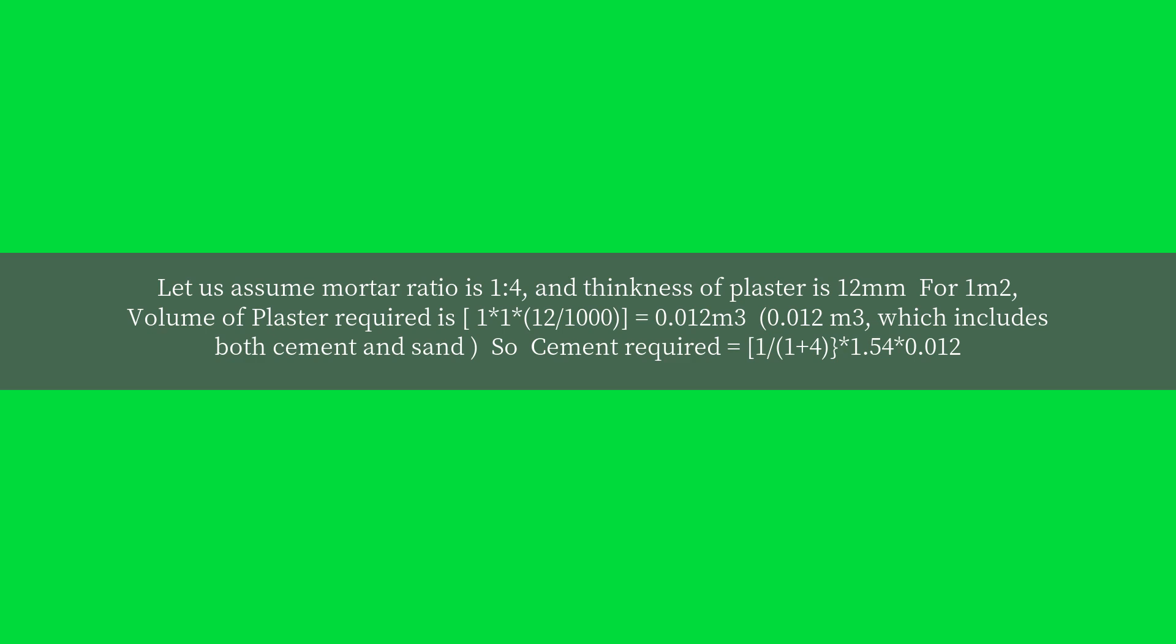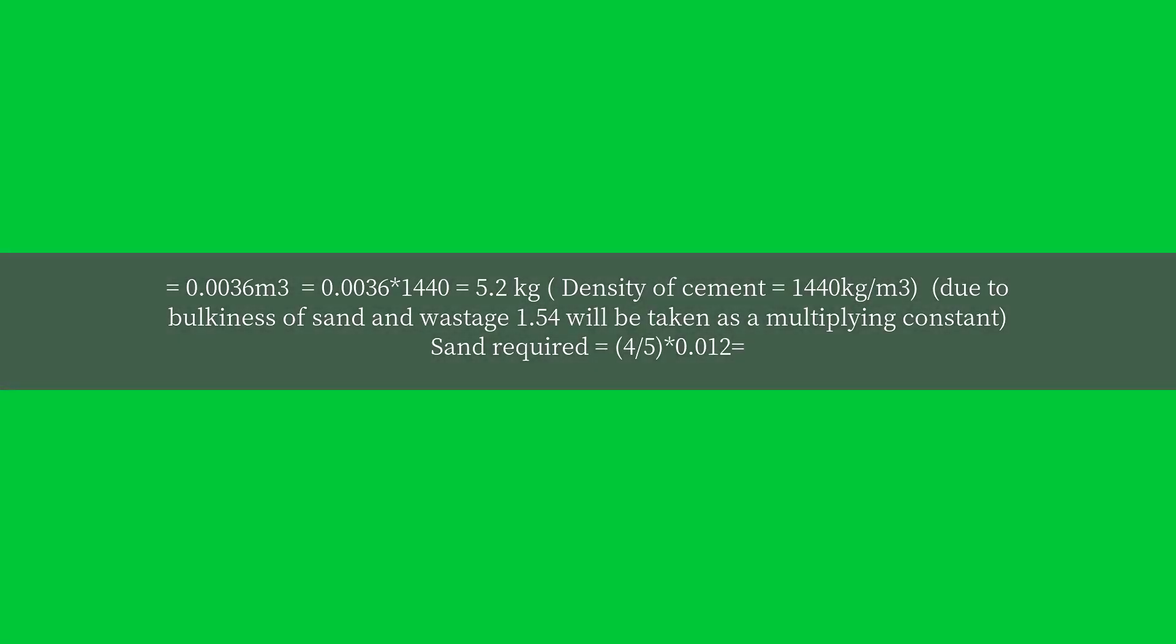So cement required equals 1/(1+4) × 1.54 × 0.012 = 0.0036 cubic meters, equals 0.0036 × 1440 = 5.2 kg.